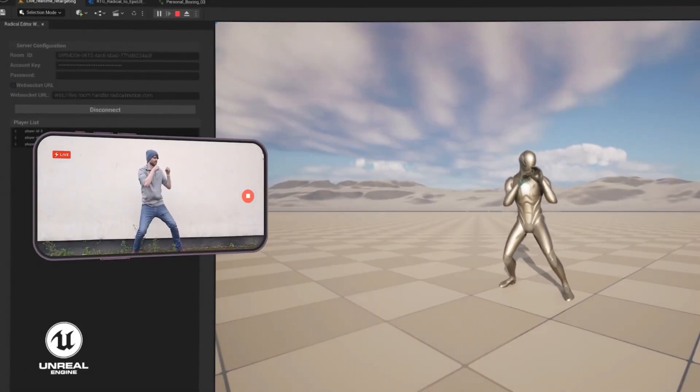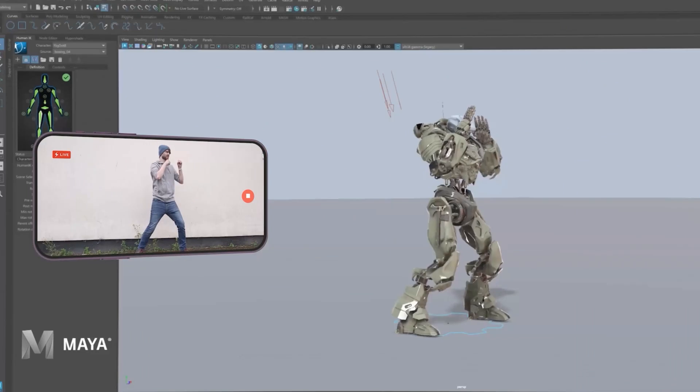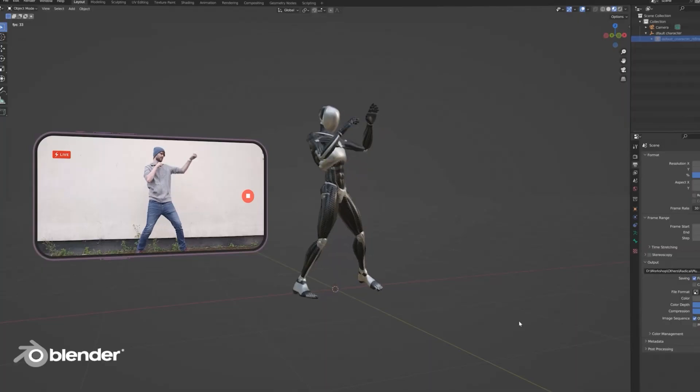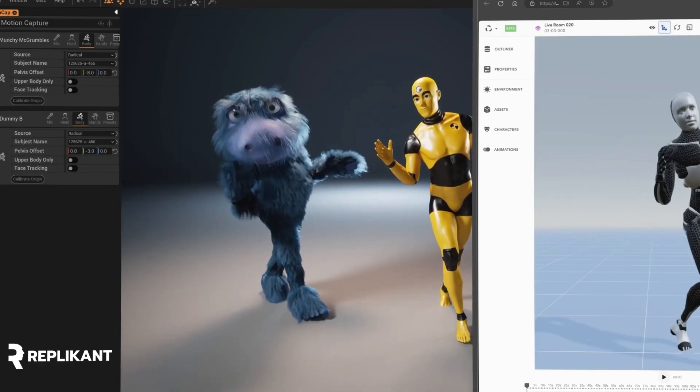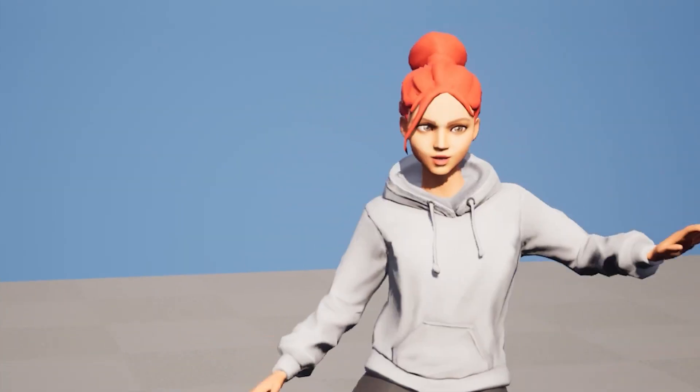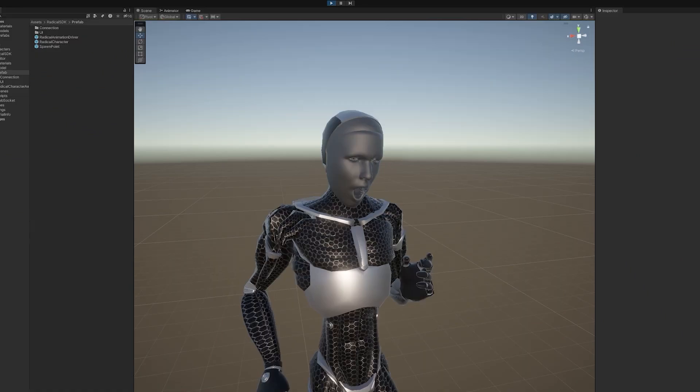They have also released a new performance capture feature that includes finger tracking, palm rotation, enhanced facial animation and the choice to only capture your upper body which is great.